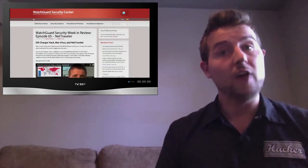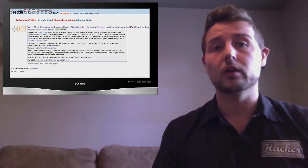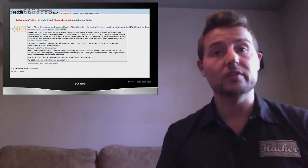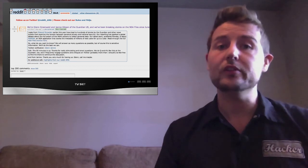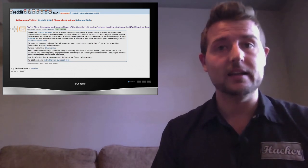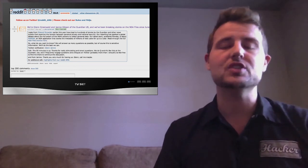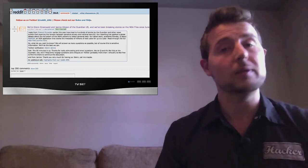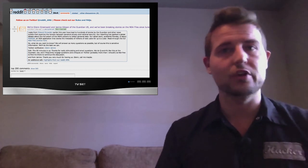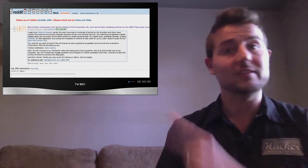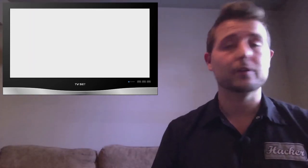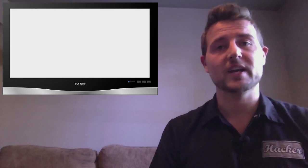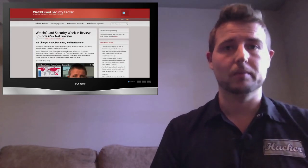On top of that, Glenn Greenwald, the journalist that's been doing most of the Snowden and NSA leaks, also did a Reddit Ask Me Anything thread this week. And it's a very interesting thread where he answers a lot of public questions about this whole Snowden-NSA incident. So I'll post a link to that as well and recommend you check it out. Well, that's all for this week. As always, there are a bunch of other stories, so be sure to check out the reference section of our blog post.